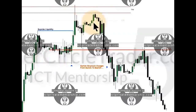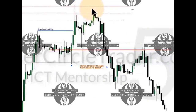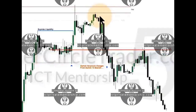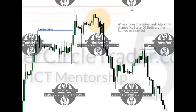Here's one of the takeaways from this lesson today. We're talking about weekly profiles completing PD arrays — in other words, we trade up into a premium array that we were anticipating as an upside target. We were inside the volume imbalance, then we noted the gap, and then we have all of these signatures completing consequent encroachment.